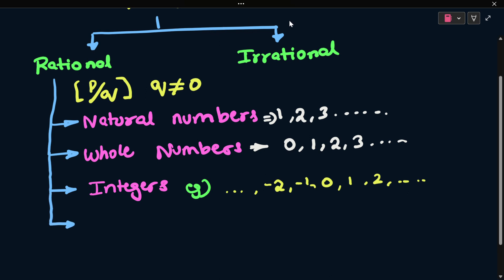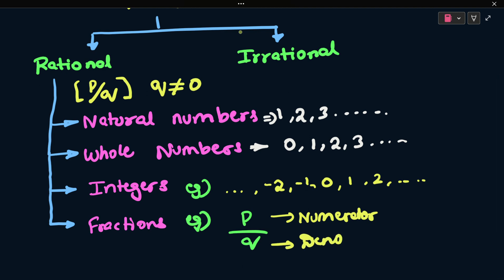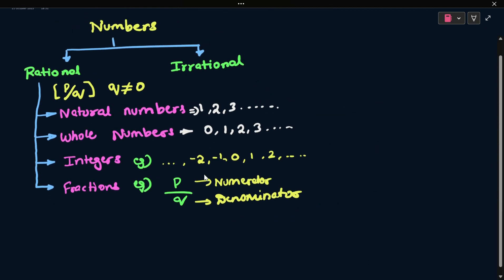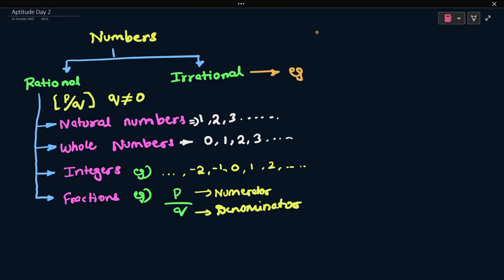This is the last classification in rational numbers: fractions. Fractions are in the form of P by Q, where there is a numerator and a denominator. Natural numbers, whole numbers, and integers can all be represented as rational numbers, since Q should not be equal to zero. The Q value can be negative or positive, but not 0.